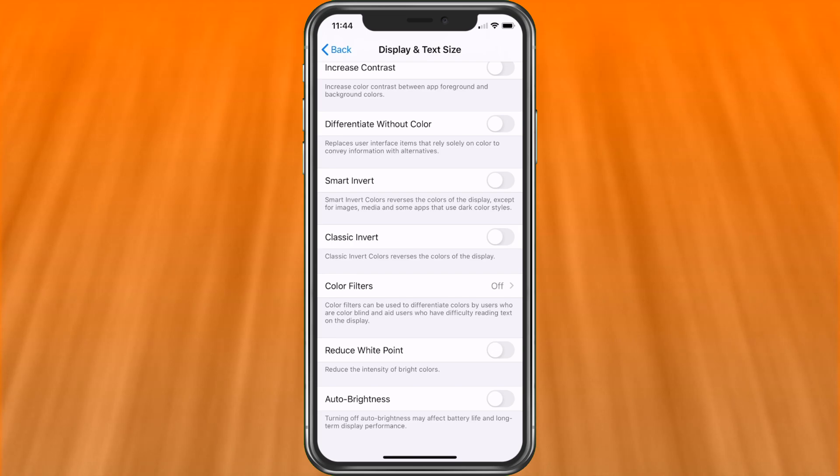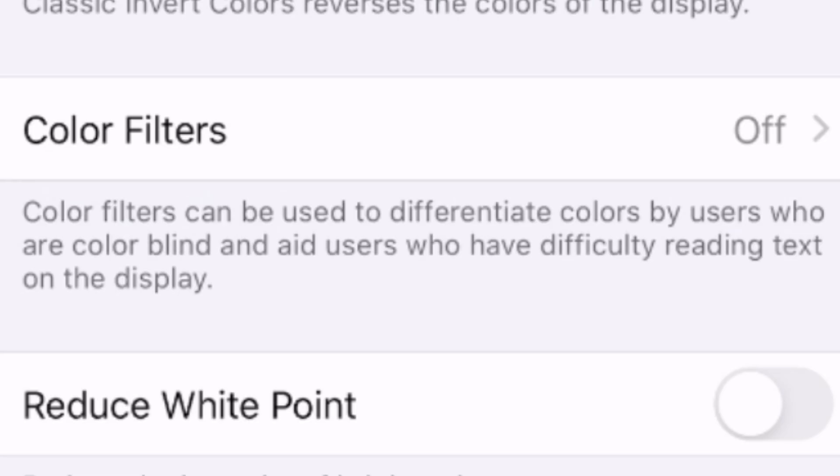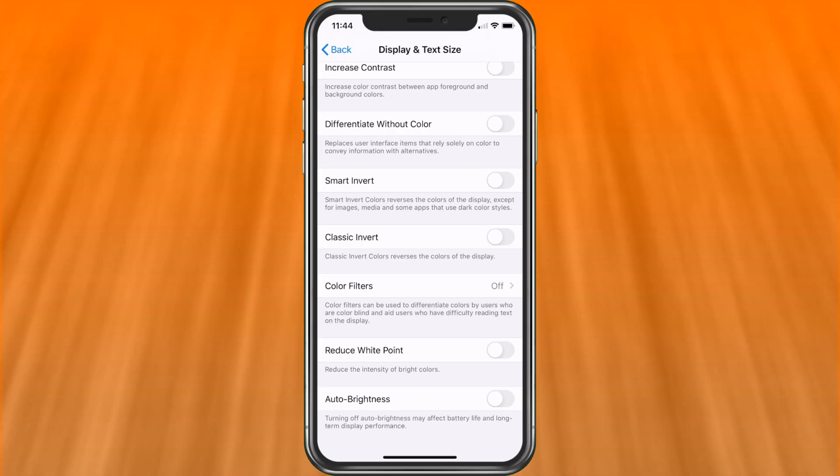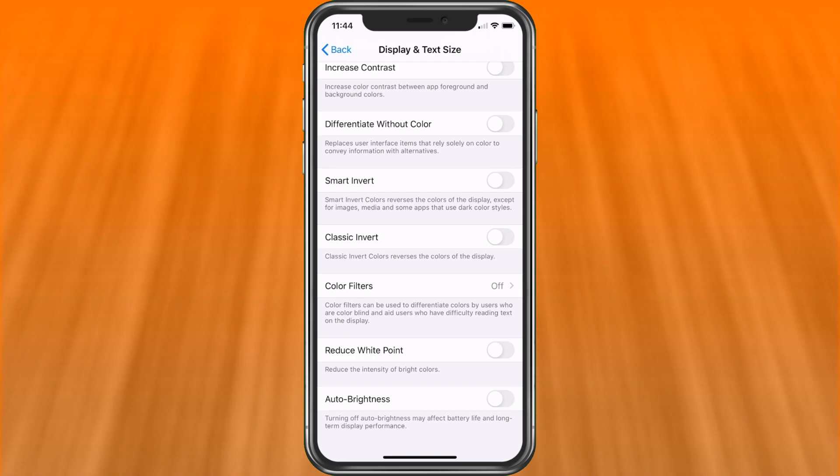Before we do though, we'll read what it says. Color filters can be used to differentiate colors by users who are colorblind and aid users who have difficulty reading text on the display. It also changes the colors if you want to change them because there's really no other way.